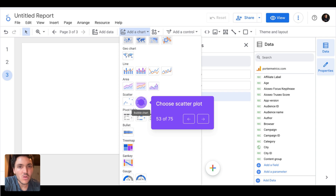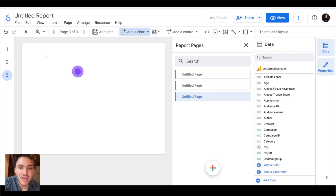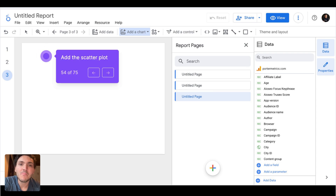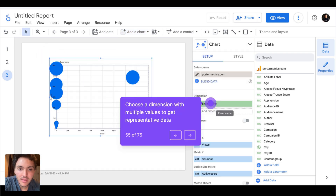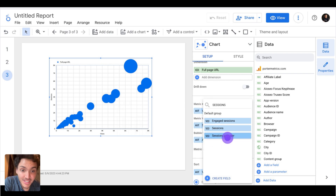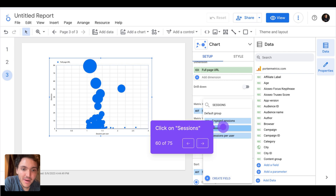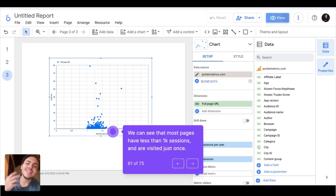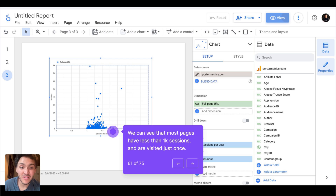I will create a new page to show you one of the least common charts that will make you look very smart — the scatter plot. It is actually very useful, not for general dashboards but for data analysis. A scatter plot lets you compare and find relations between two or three metrics. Every point will be the value of a dimension — in this case page URL — and the metrics I will correlate are sessions and sessions per user.